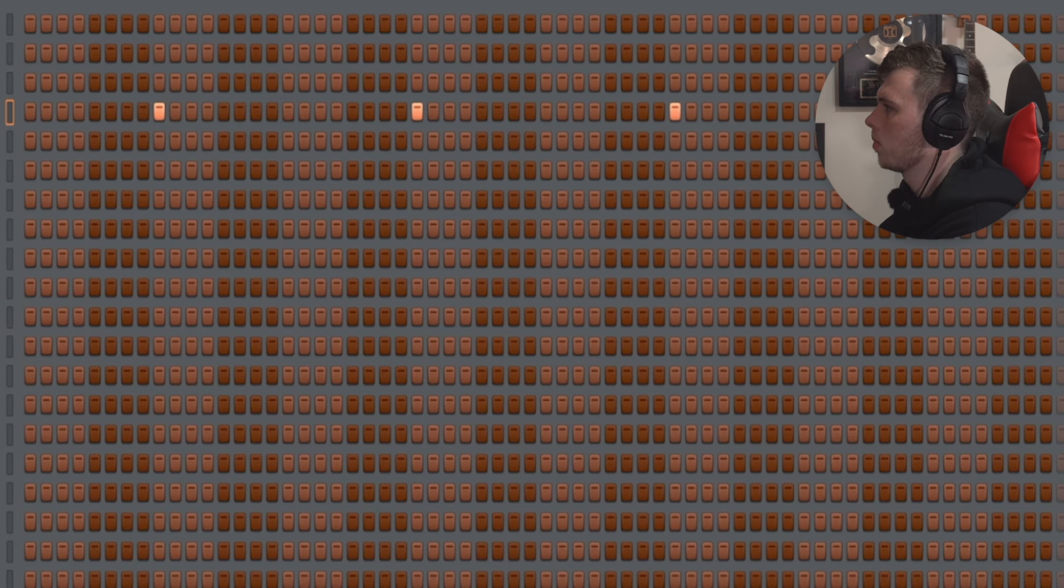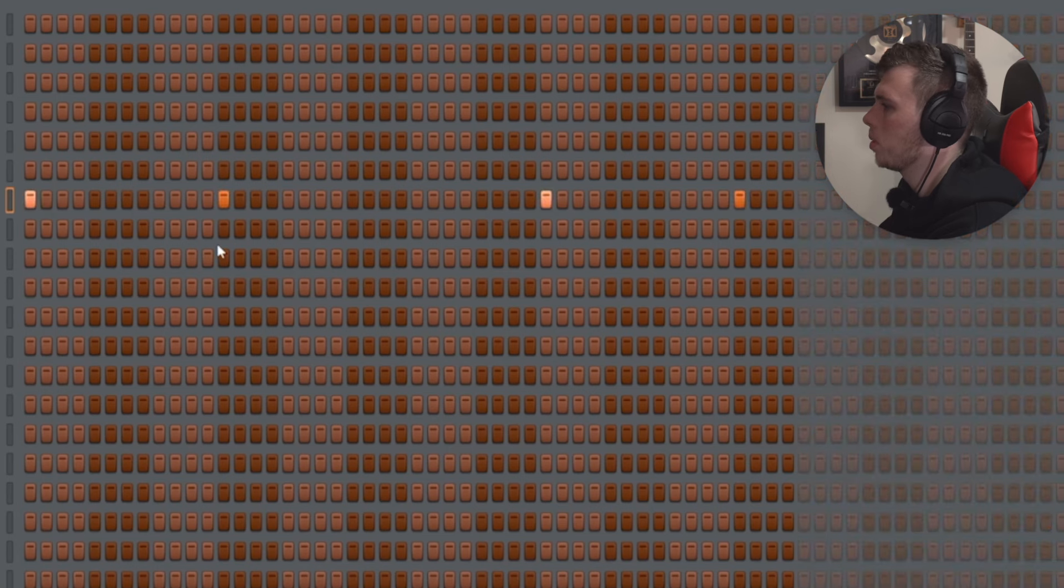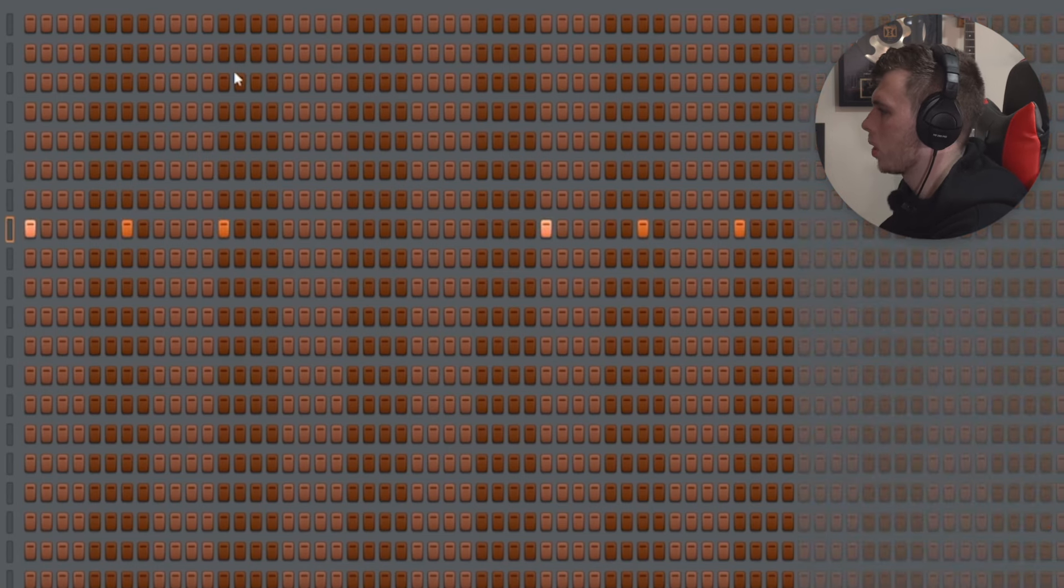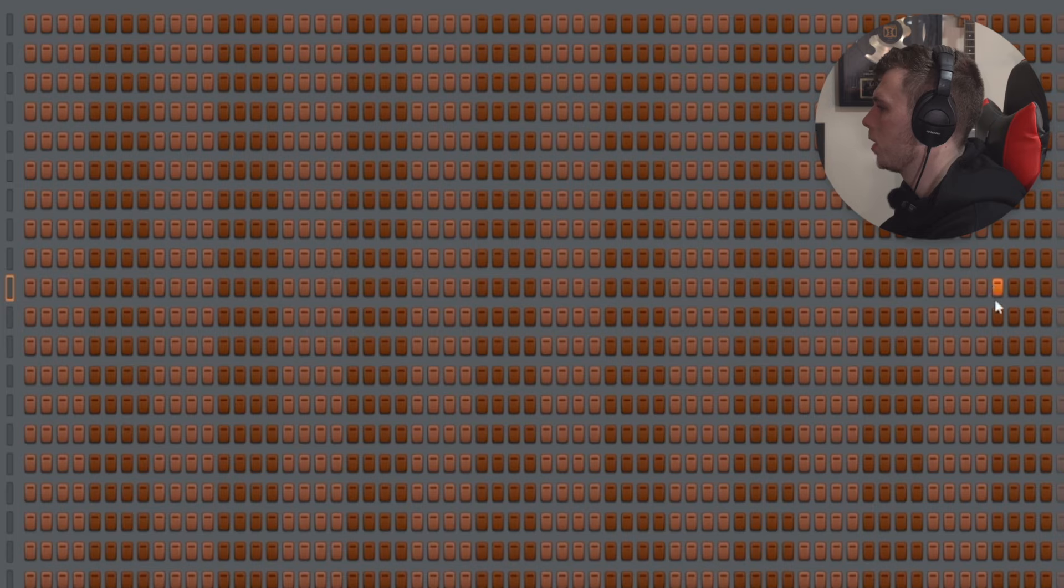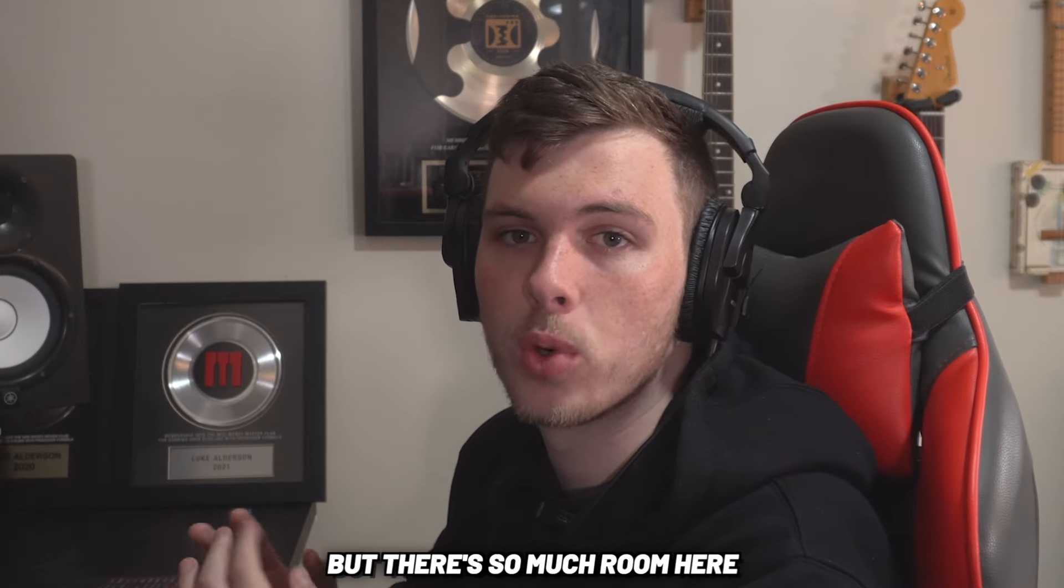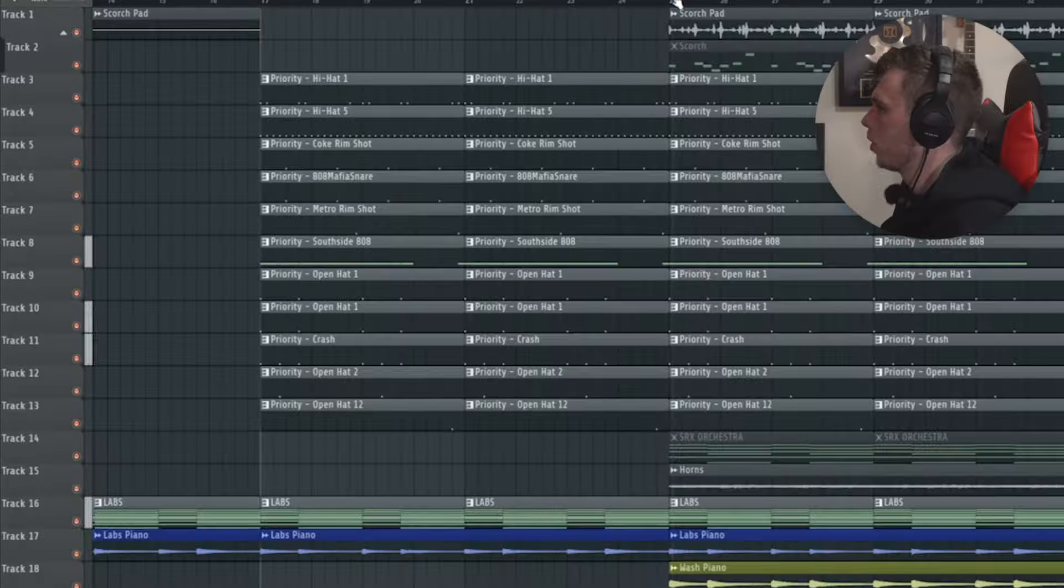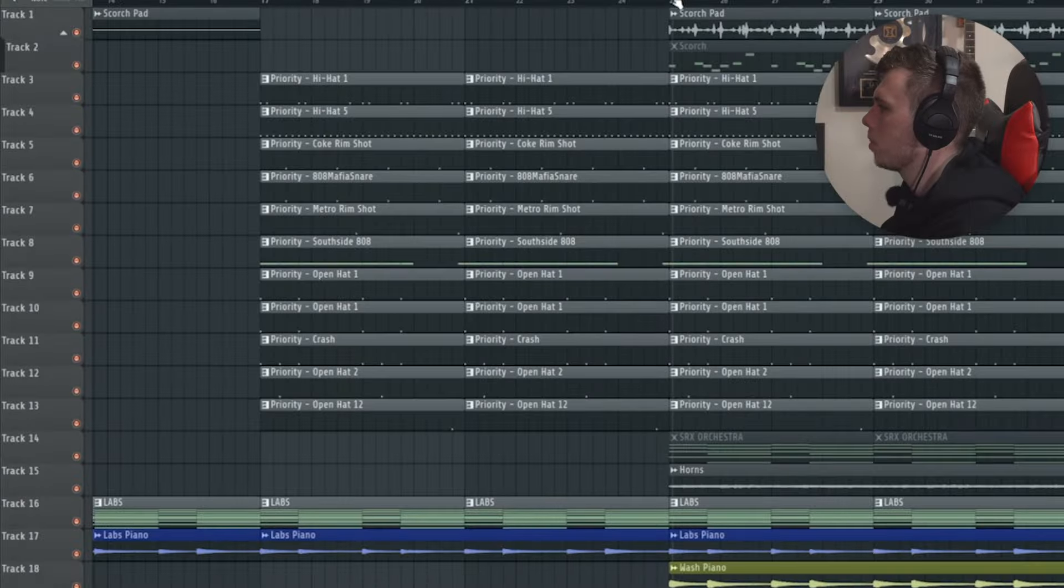There's this percussion here. This percussion here as well. It's a very simple open hi-hat sequence. A crash. And another open hi-hat here. Altogether, the beat sounds really simple. But there's so much room here for an artist to do whatever they want. We also have more layers coming in a little bit later.